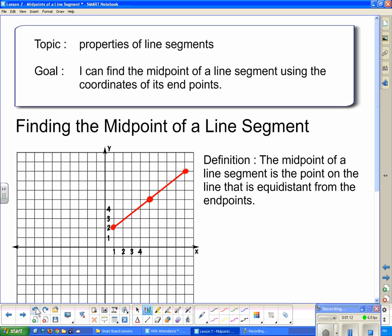Now we're going to see how we can relate the coordinates of the midpoint to the coordinates of the endpoints. This endpoint is (1, 2) and this endpoint up here is (9, 8), and the midpoint is the point (5, 5). Looking at the x-coordinates: the two endpoint x-coordinates are nine and one, and the x-coordinate of the midpoint is five. Looking at the y-coordinates: the two endpoint y-coordinates are eight and two, and the y-coordinate of the midpoint is five.